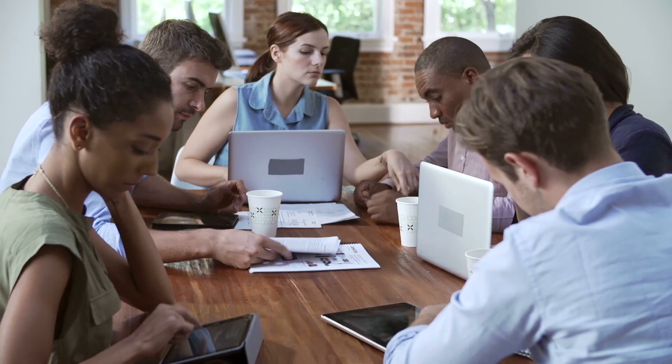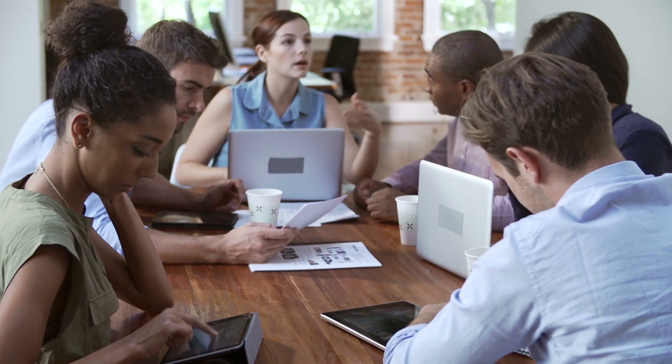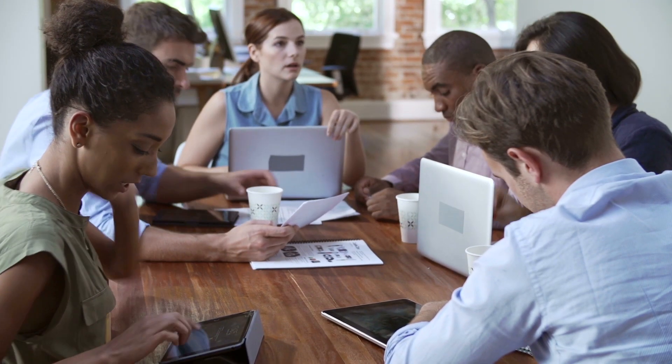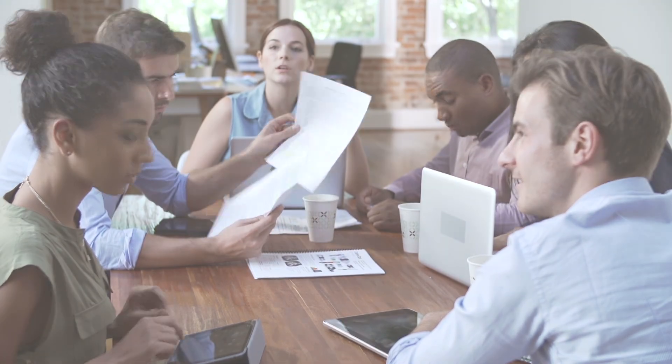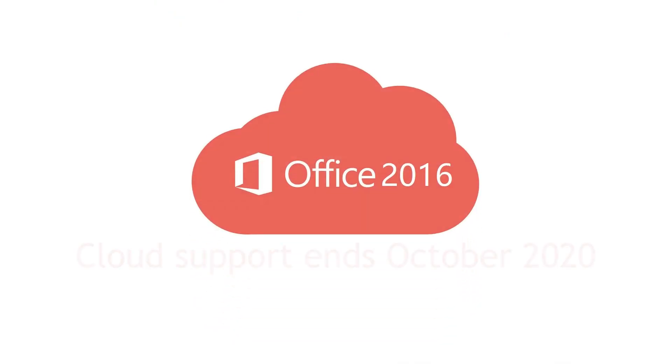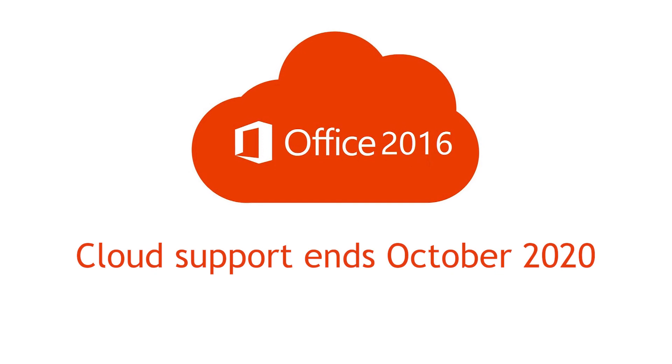So, should you update? The simple answer? Yes. Whether to Office 2019 or Office 365, you should upgrade your version as cloud support for Office 2016 will be dropped in October 2020.